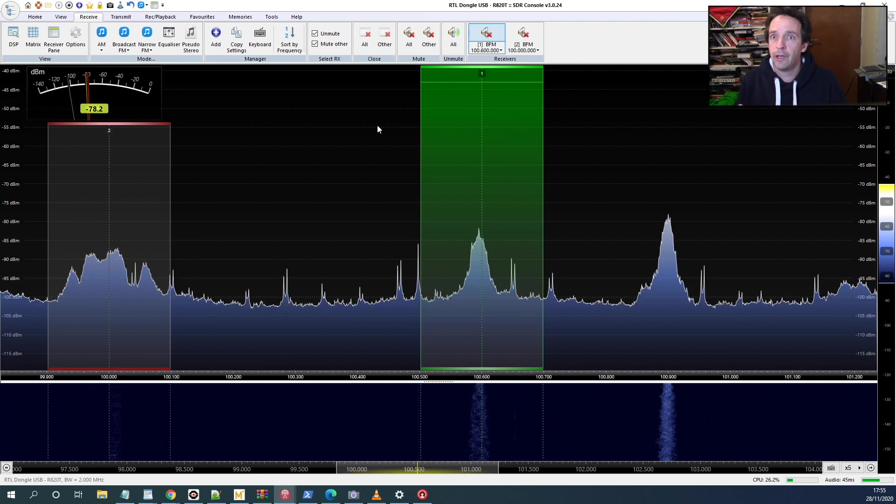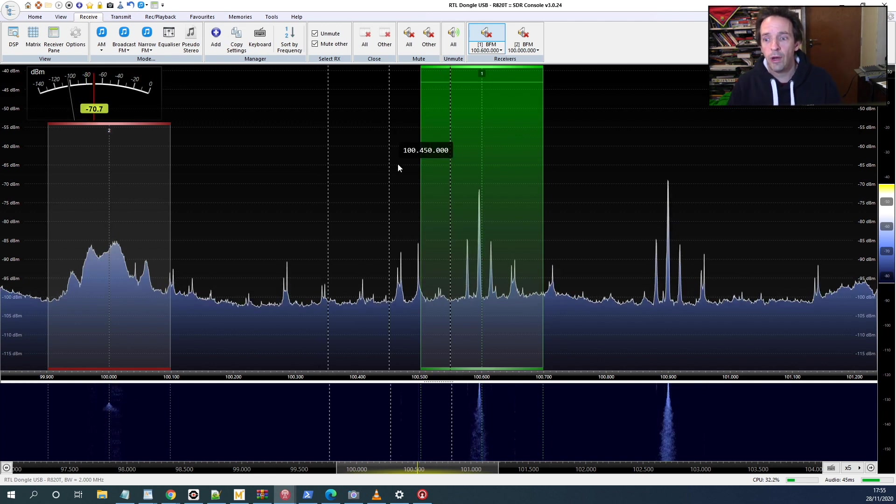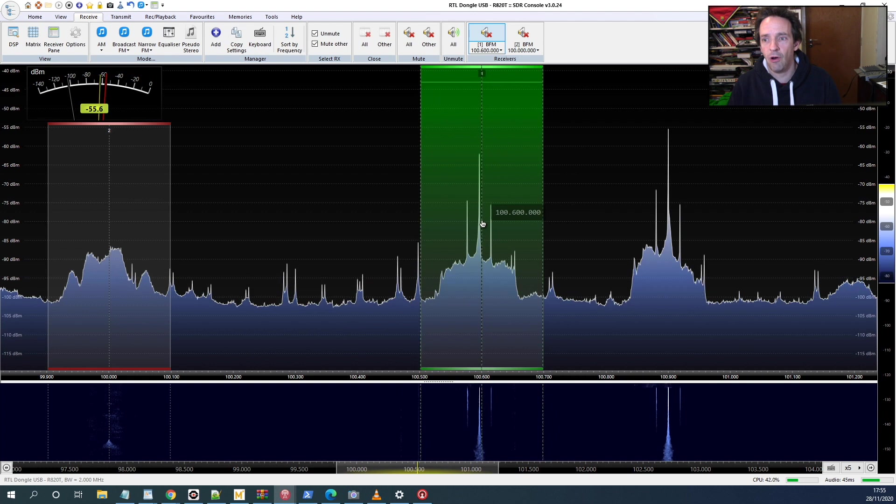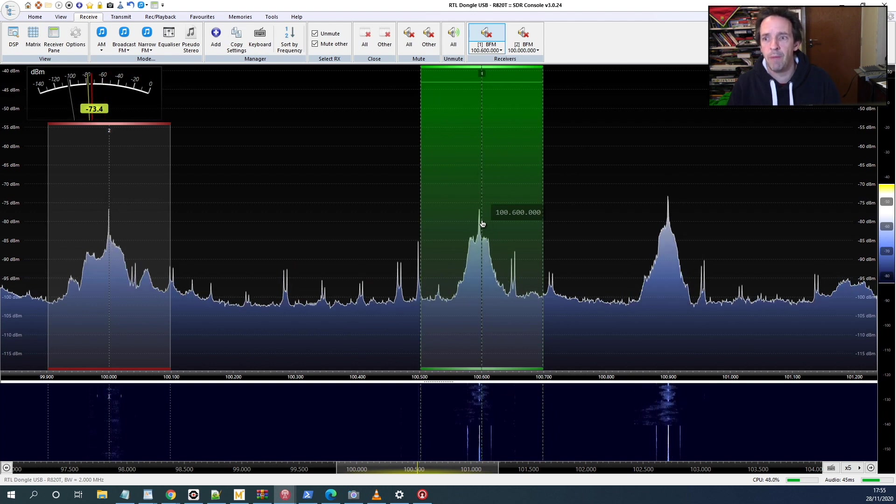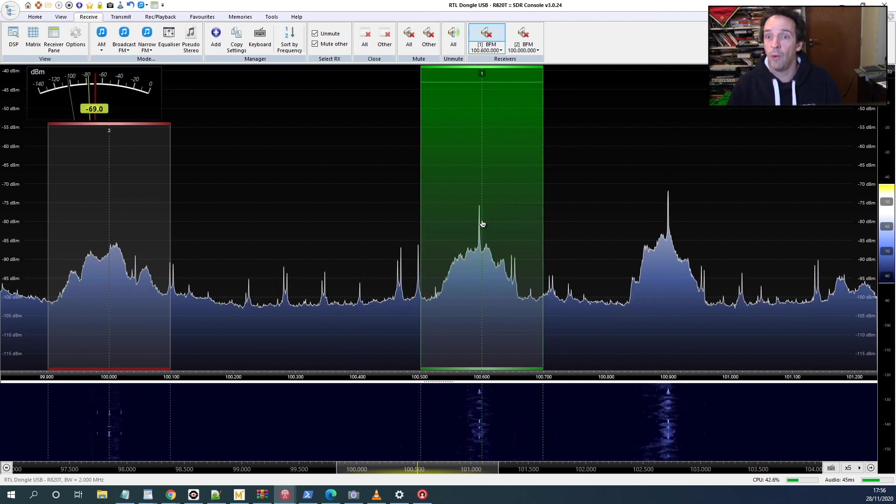I've connected the antenna to it and we can see a radio station here. This is on 100.6 megahertz, so let's see what we can hear.